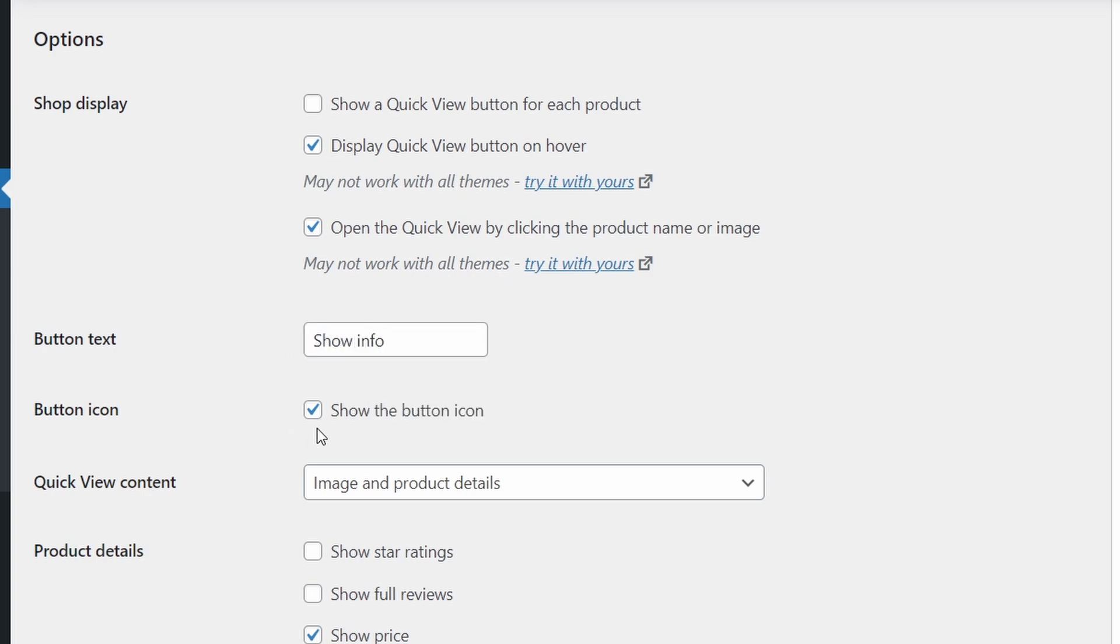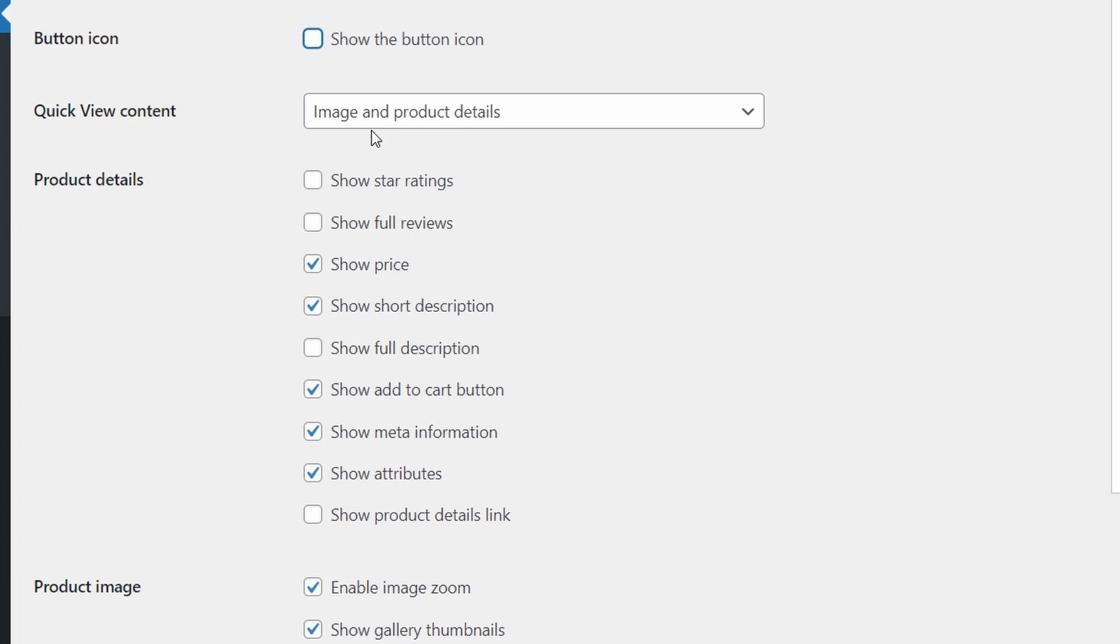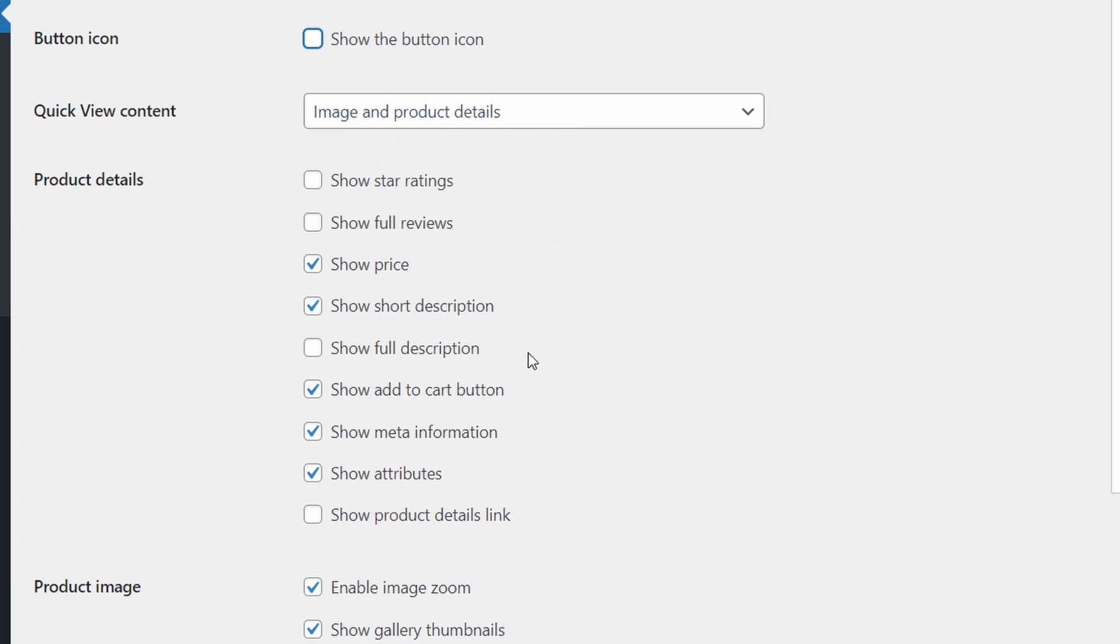And I'm going to remove this button icon, you won't see much of a difference. But it takes away that little icon, which looks like an eyeball. We're going to keep the image and product details because I think that looks the best. But we're going to see what it looks like when we add the full description.